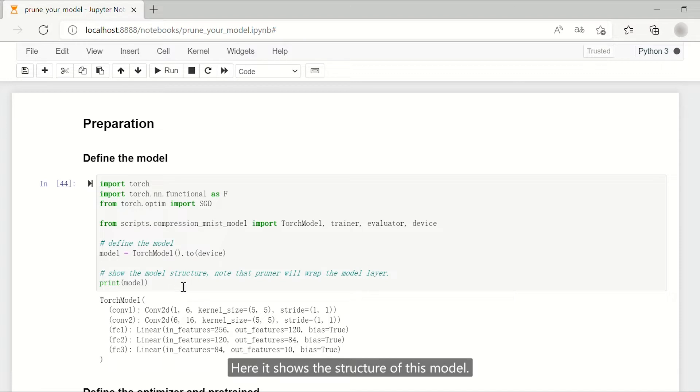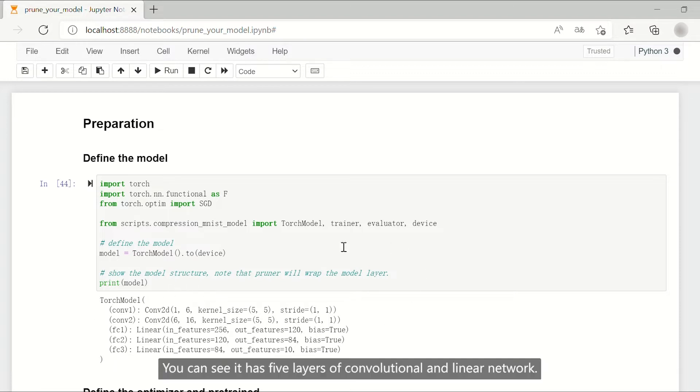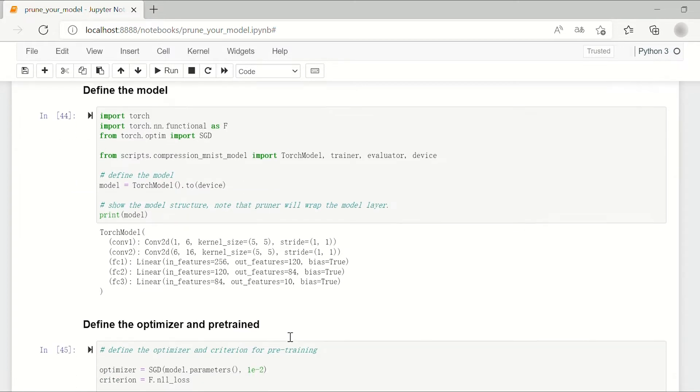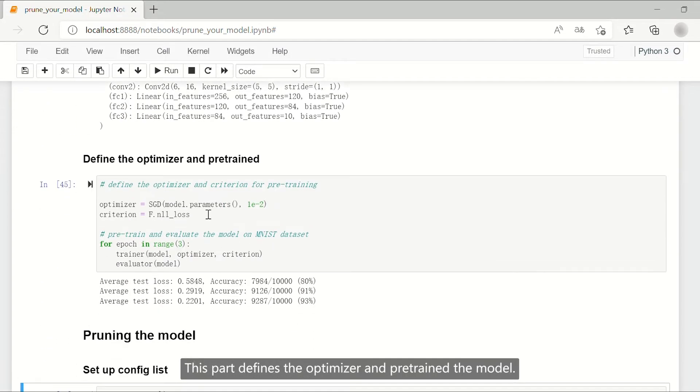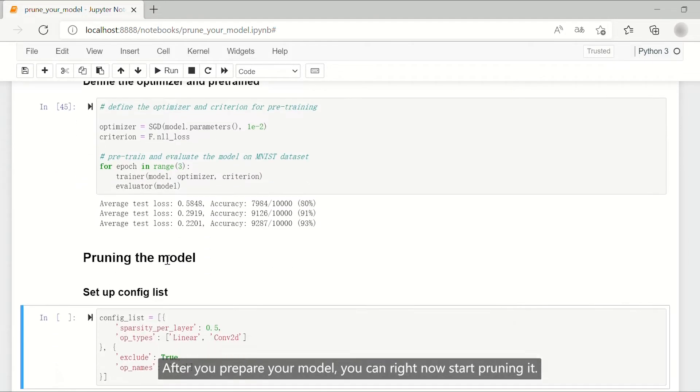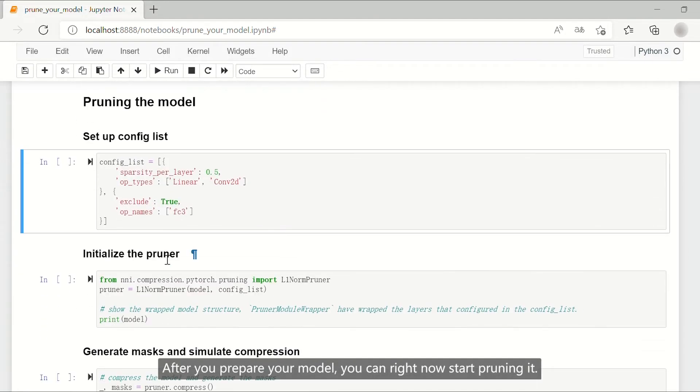Here it shows the structure of this model. You can see it has 5 layers of convolutional and linear network. This part defines the optimizer and pre-trains the model. After you prepare your model, you can right now start pruning it.